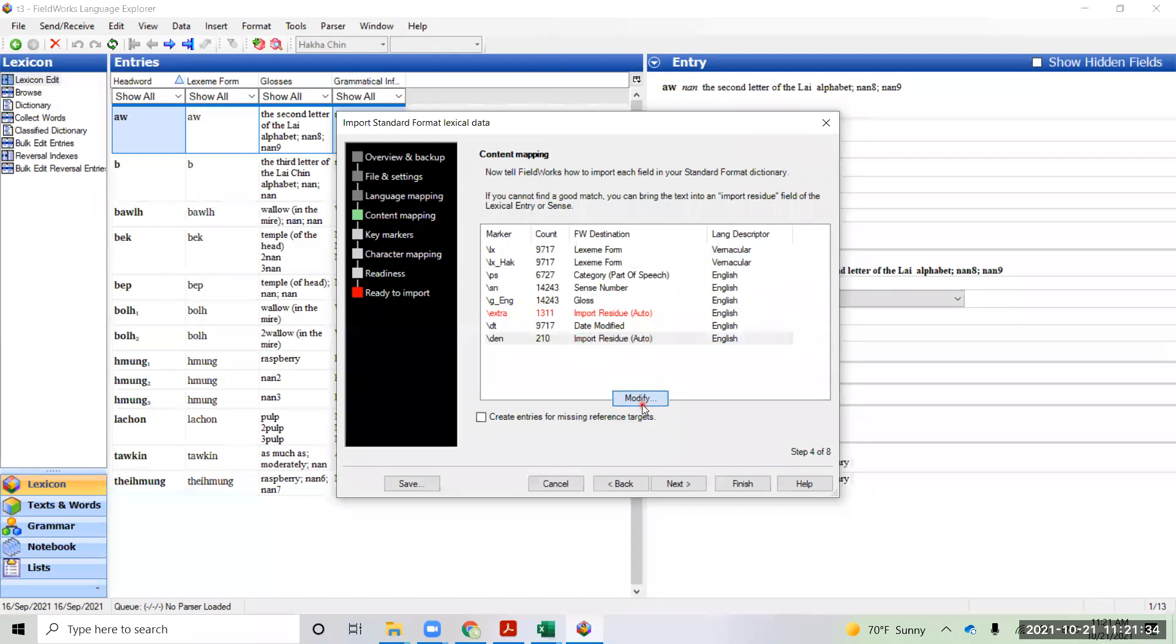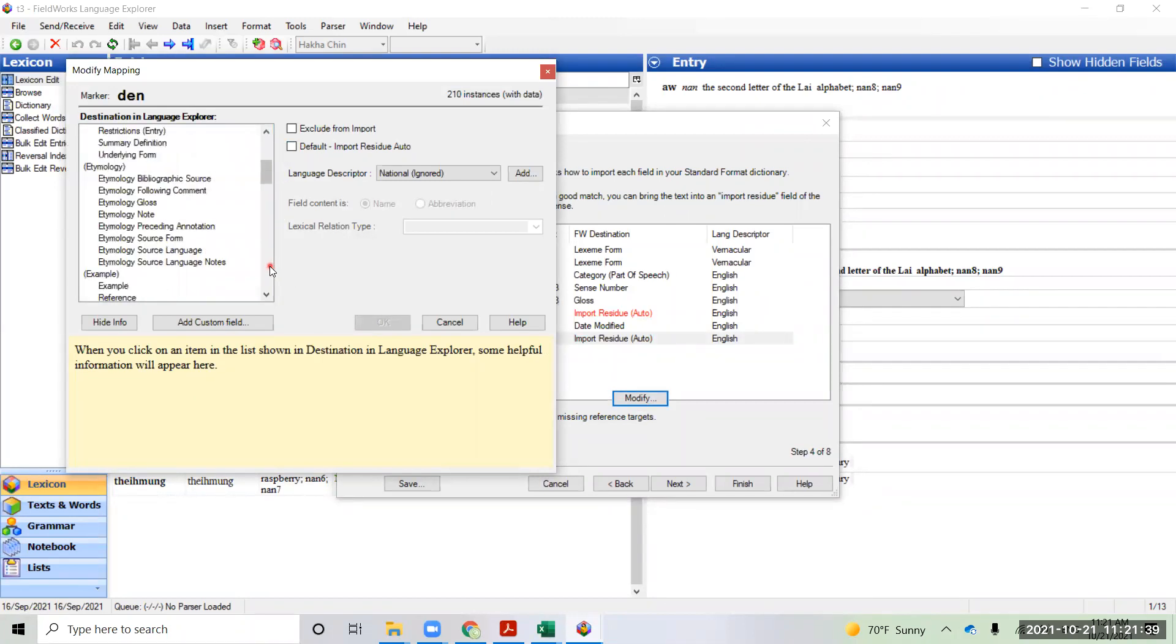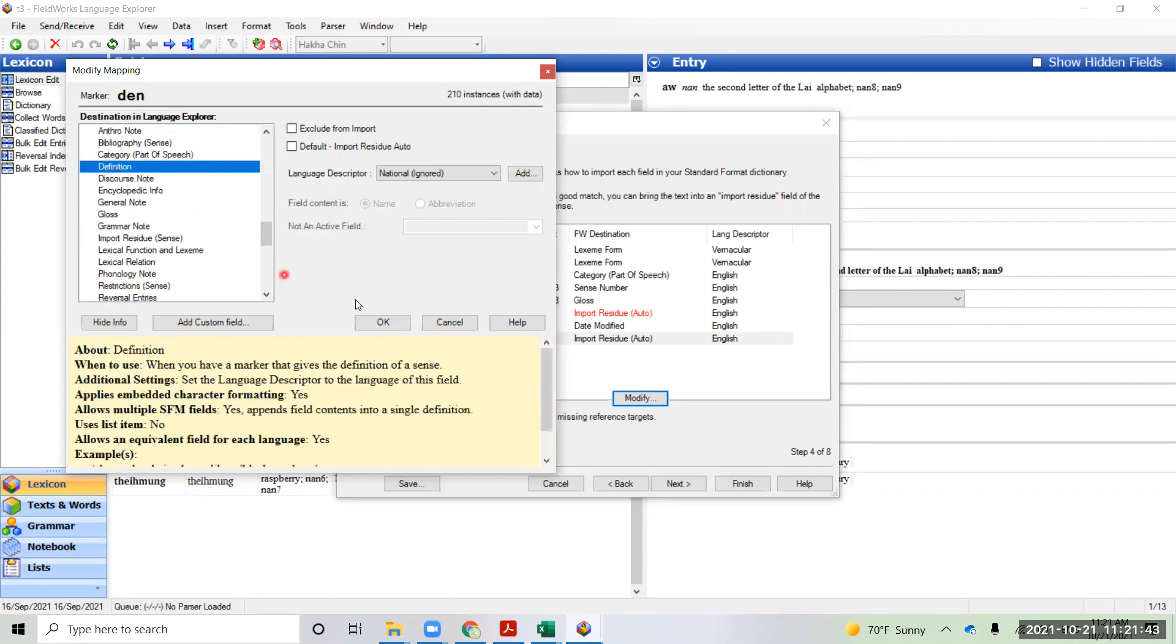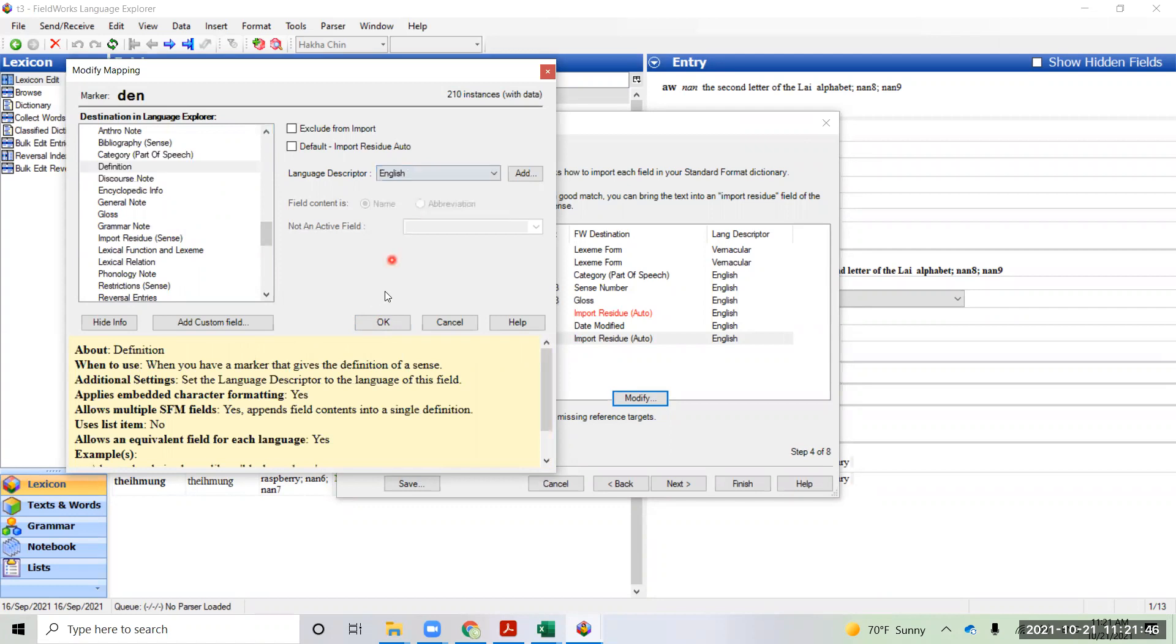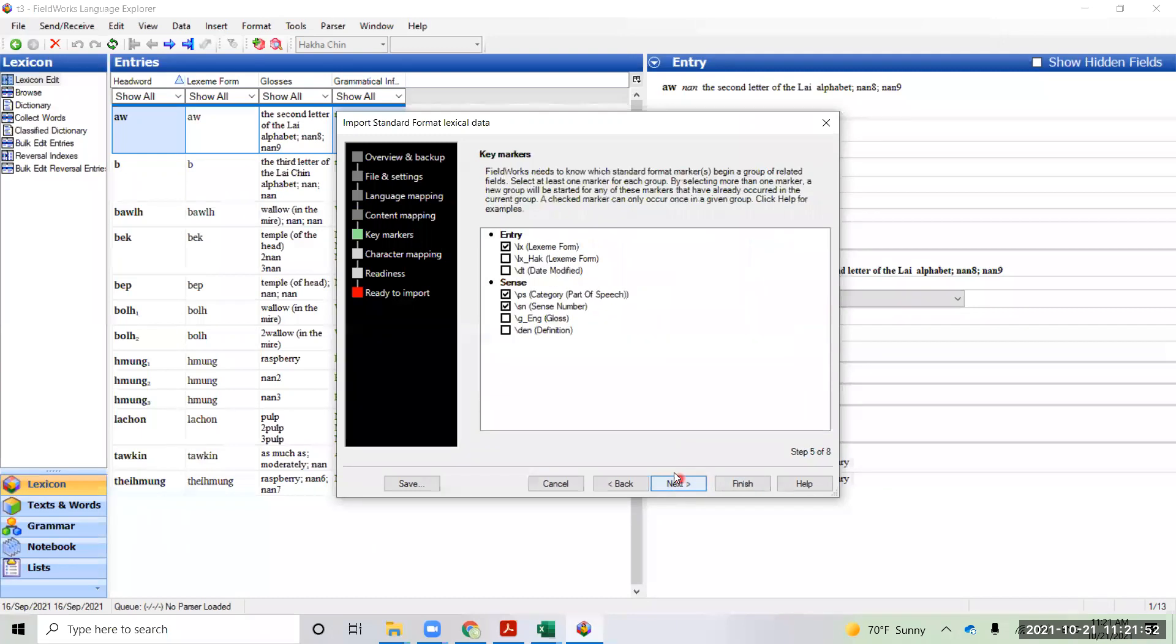Then we have our definitions from the Glossing Conventions, and they will be also in English. That's got all that, go to the next step.